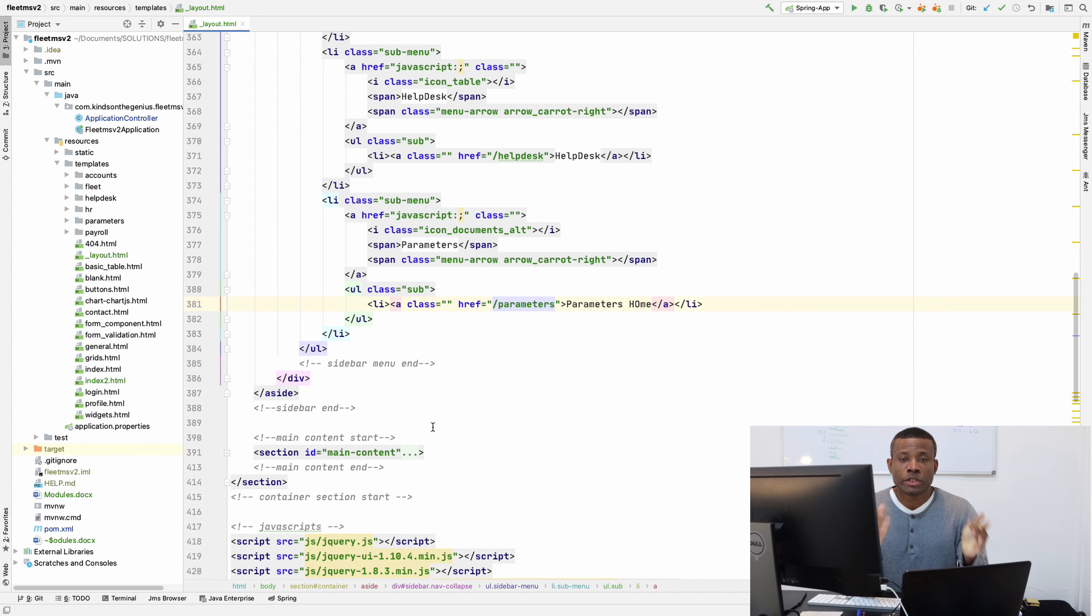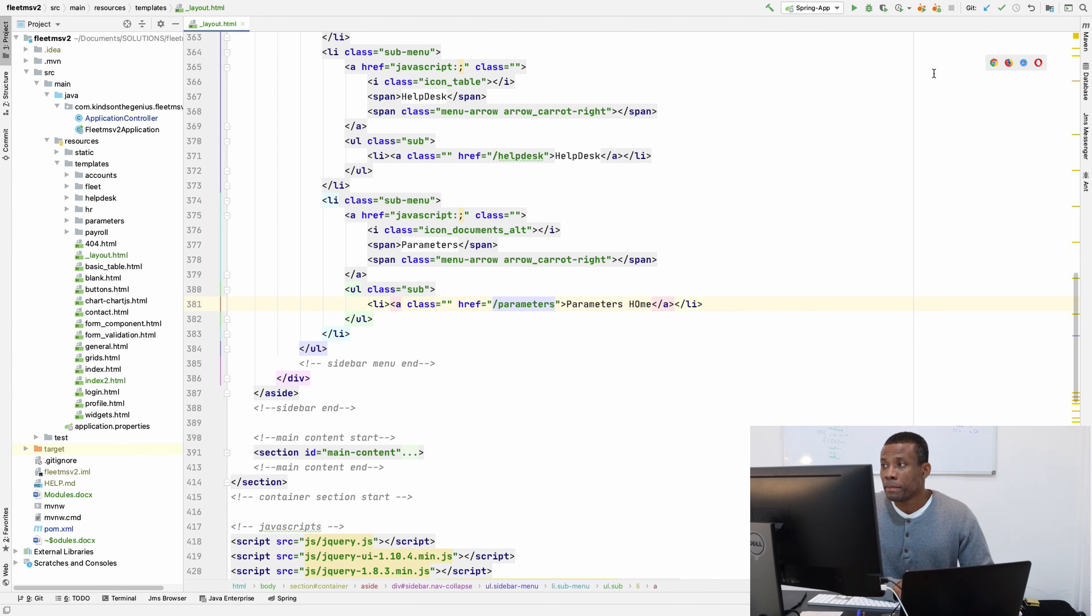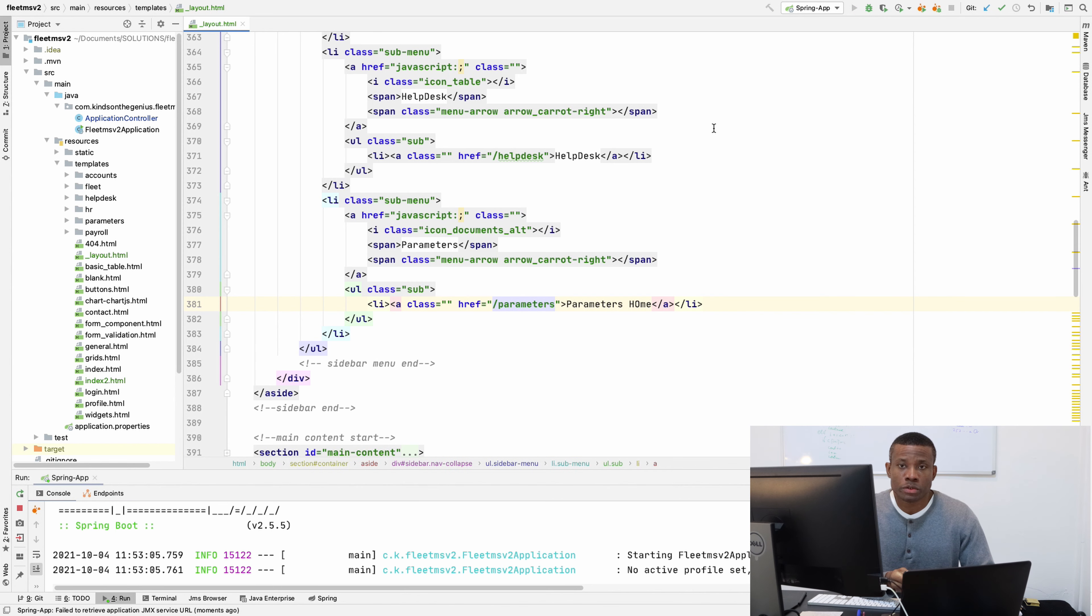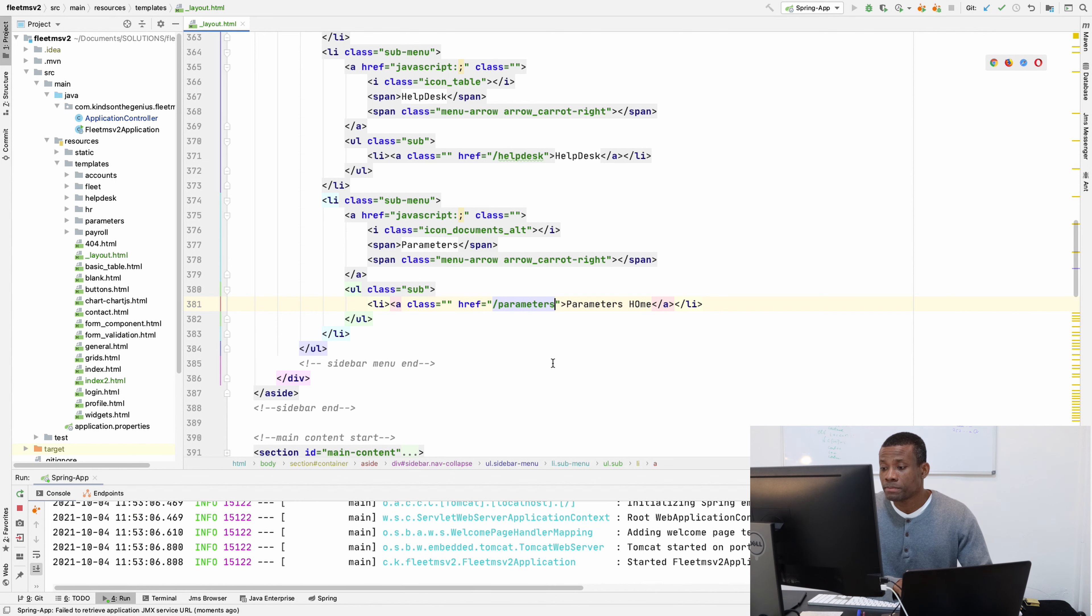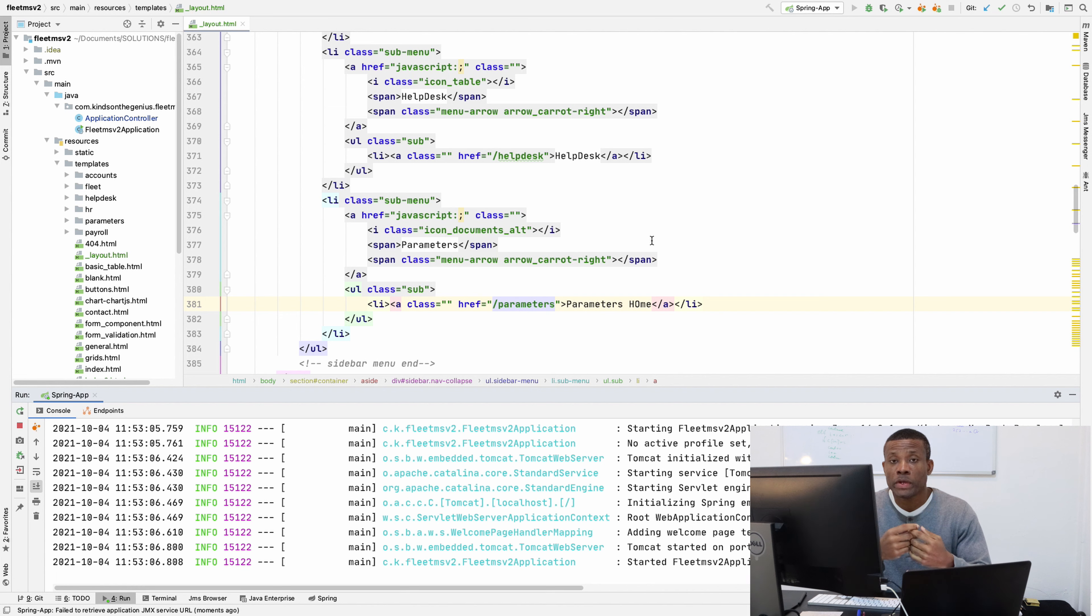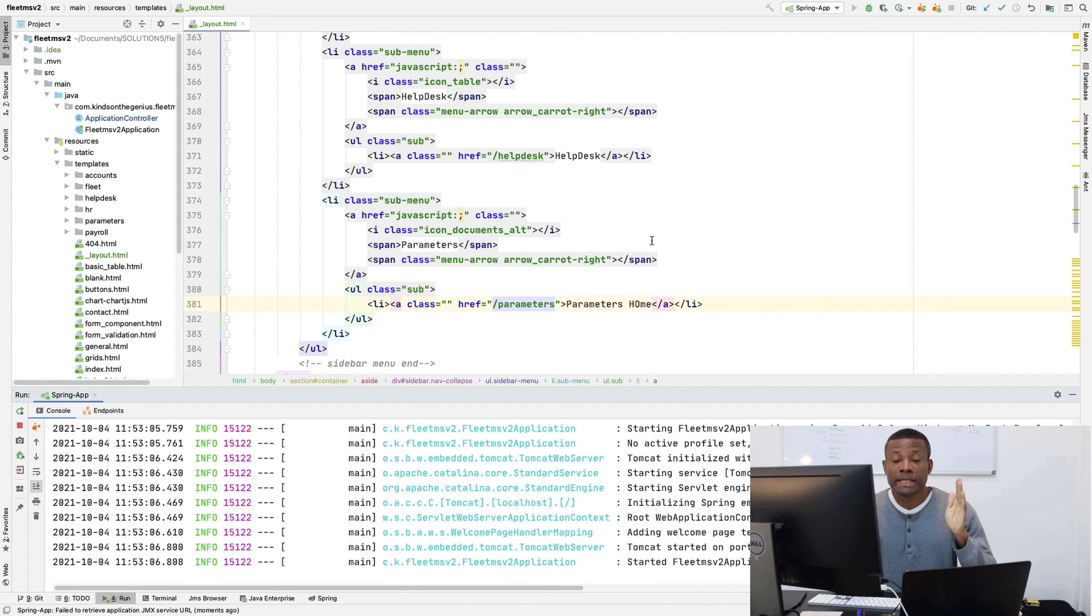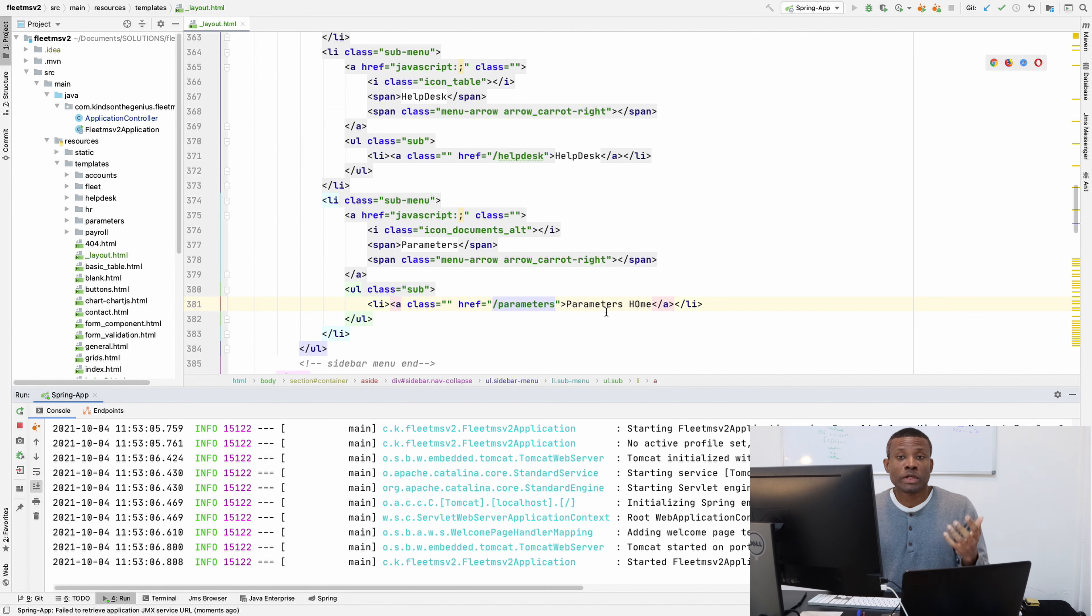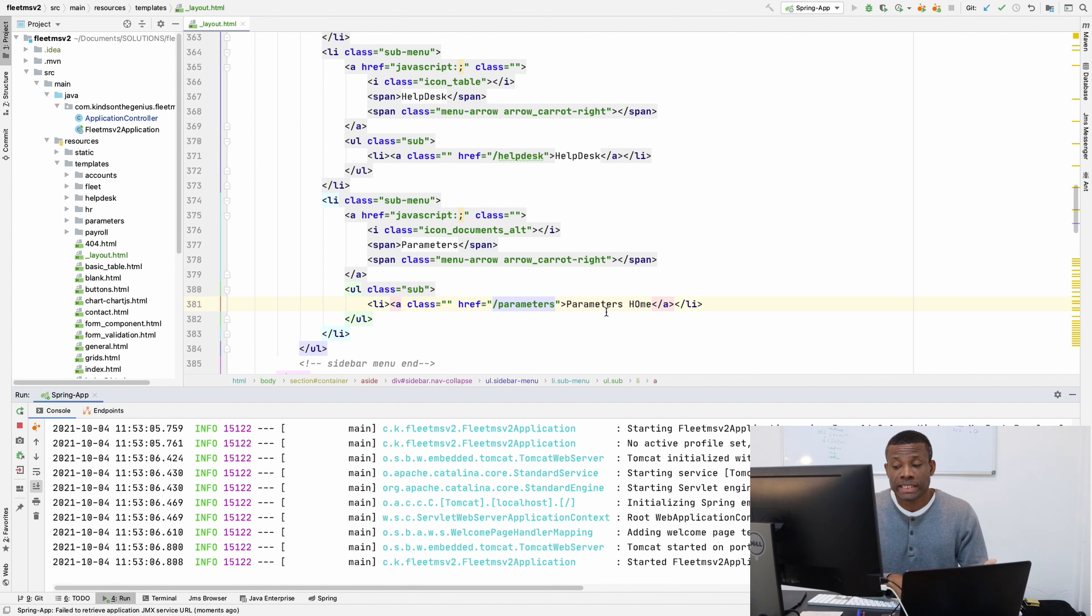So today we are going to continue from part nine and we're going to be setting up all the packages. Currently we've set up the navigation and the different modules for the different departments. As I mentioned, we're going to be adopting a microservices based approach. So we're going to finish with the HR department completely and make it work, and later move to another department. If we want to add a new department to the company, it's going to be very easy.